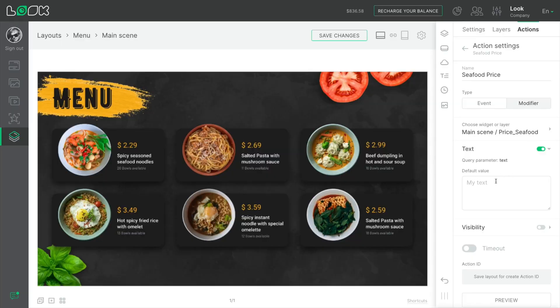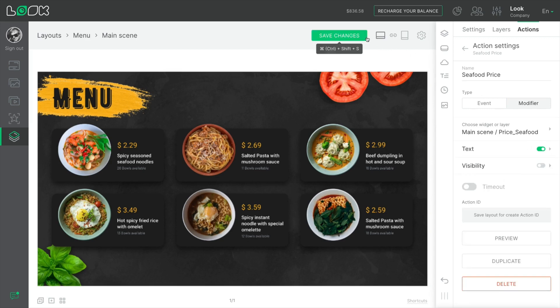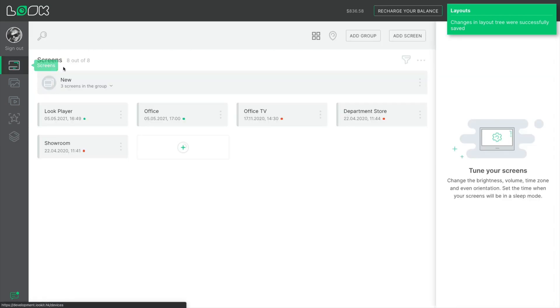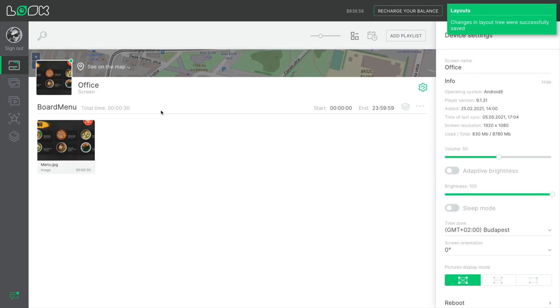Data can come from an external source. In our case, it is a cell of a Google Sheets. You may set the default value to be shown for the case when the trigger operates but passes no data for the text box. That's possible as well. The action setting up in the Look CMS is now completed.